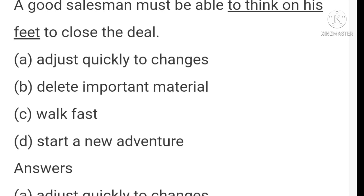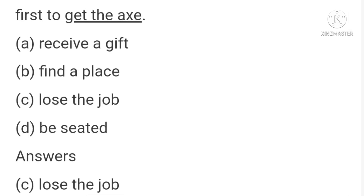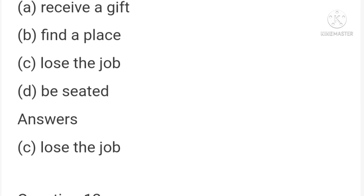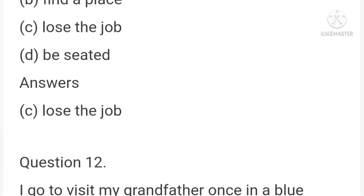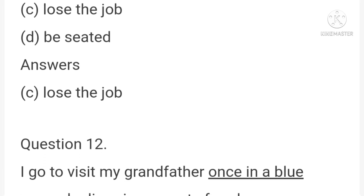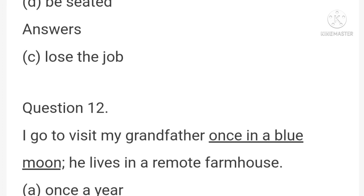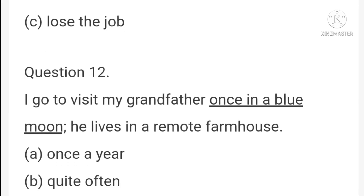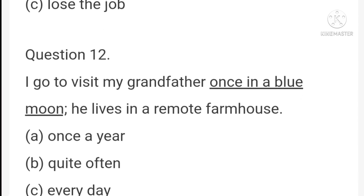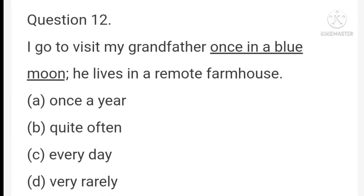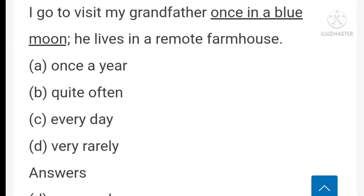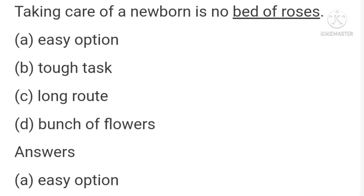'When the team was undergoing a major restructuring, recruitment executives were the first to get the axe.' 'Get the axe' means lose the job. 'I go to visit my grandfather once in a blue moon' — 'once in a blue moon' means very rarely.